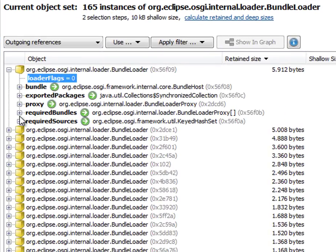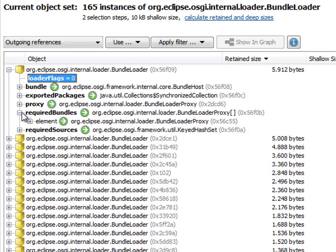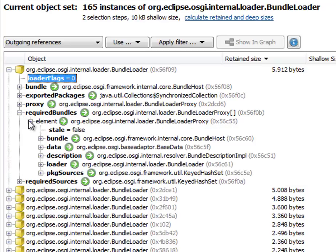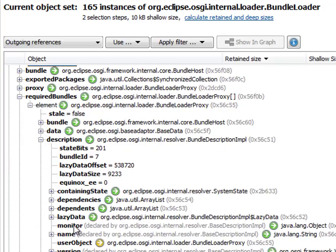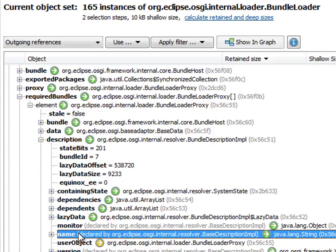you may know that one of the required bundles is the Org Eclipse JFace bundle, for example. So let's dig into this array of required bundles and try to find the name of a bundle. This is it here.